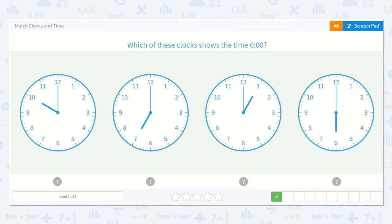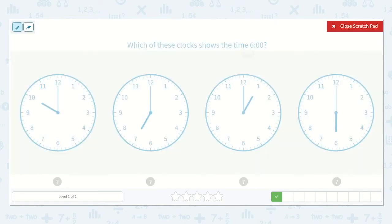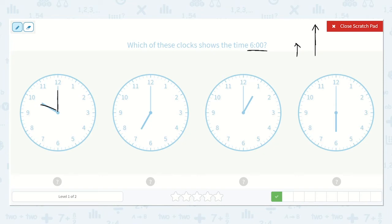Now it says which of these clocks shows the time 6 o'clock. I know the hour hand, the shorter hand, needs to be pointing at the 6, and the long hand, which is the minute hand, will need to be pointing at the 12 because that means o'clock. Here I can see the hour hand is pointing at the 10 and the minute hand is pointing at the 12. So I know that is 10 o'clock.